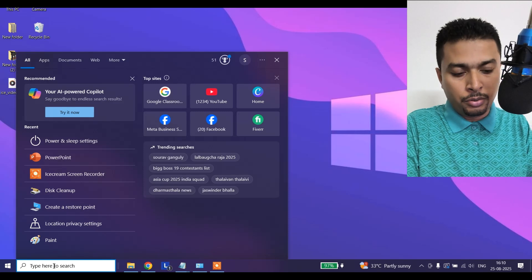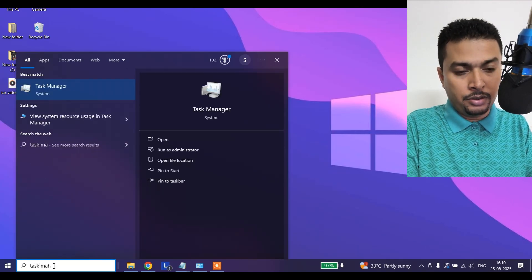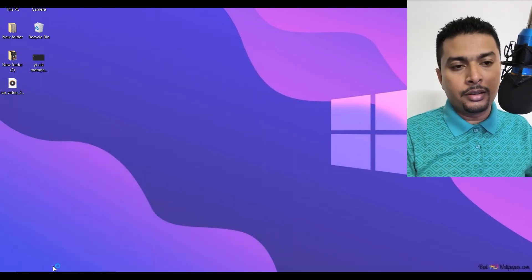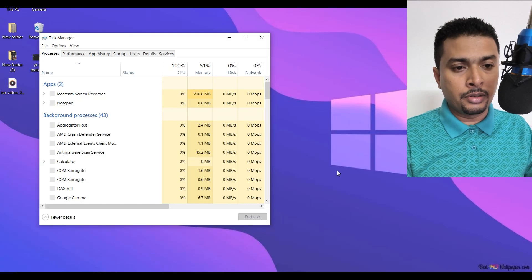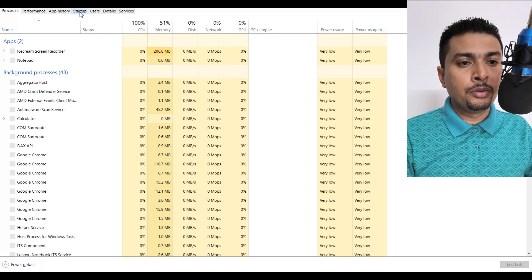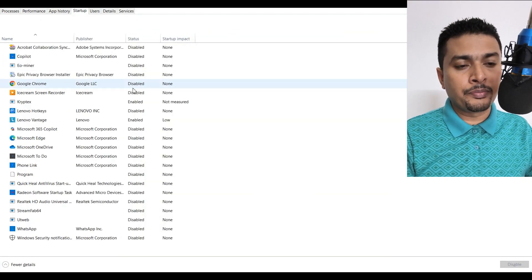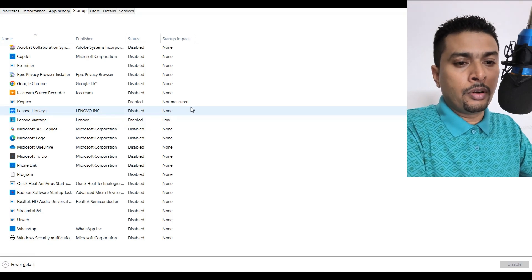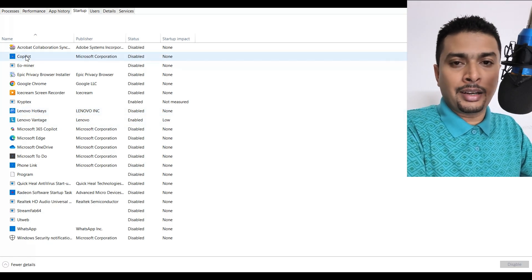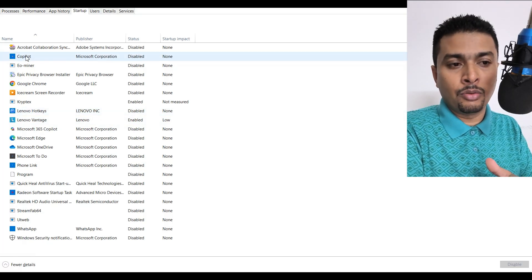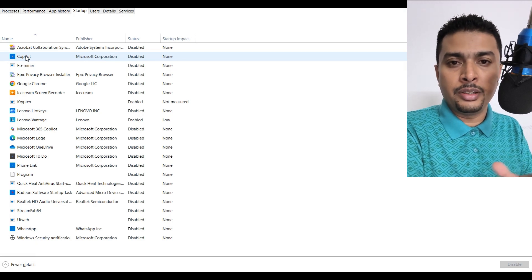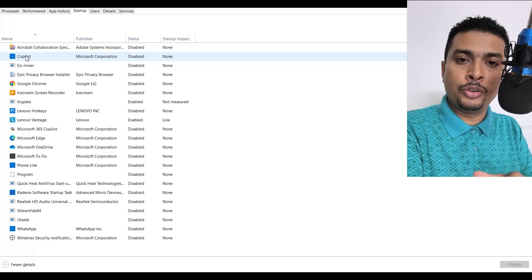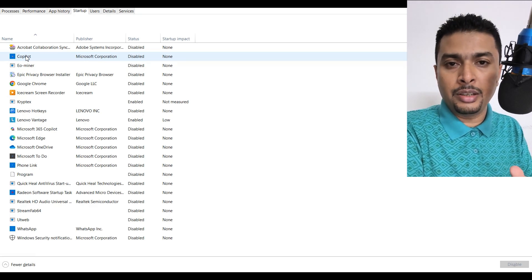The next thing you need to do is go to task manager and open it. You could do a search and get to this window. Here you need to go to startup. You need to look for applications that are actually useless, applications you don't want to start when the PC starts.